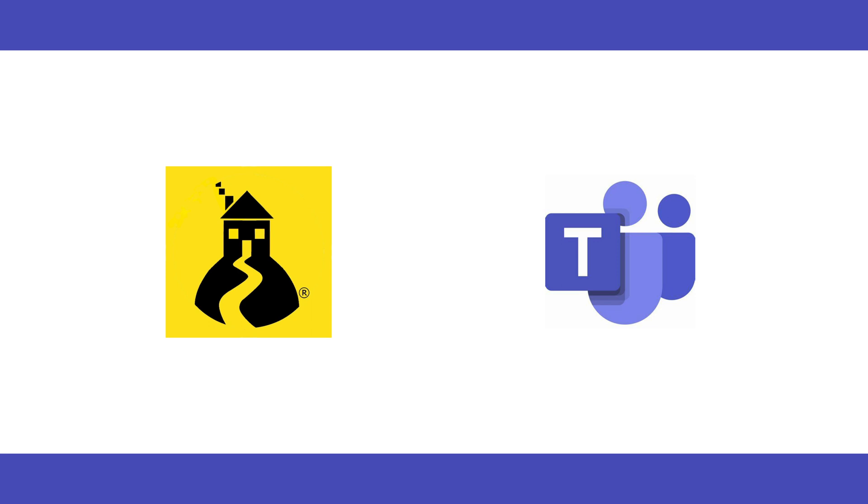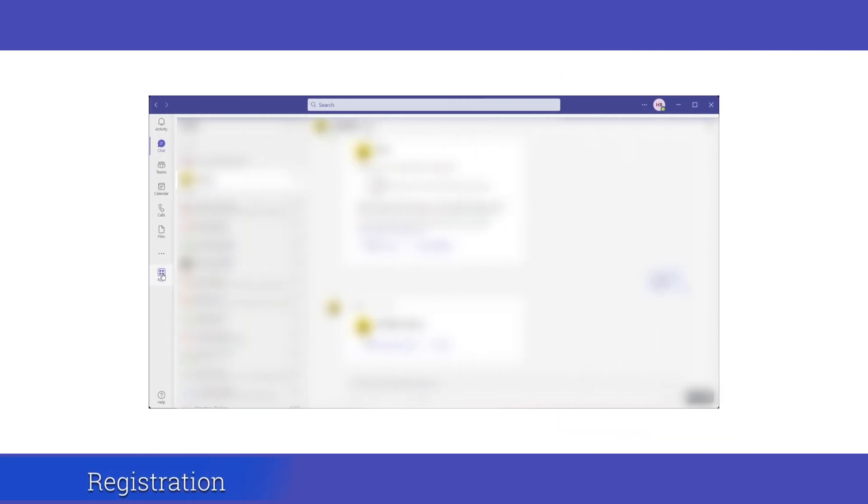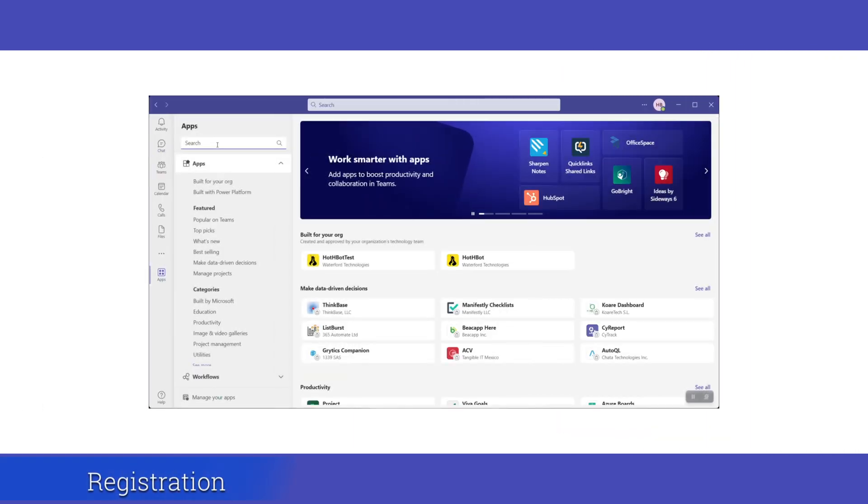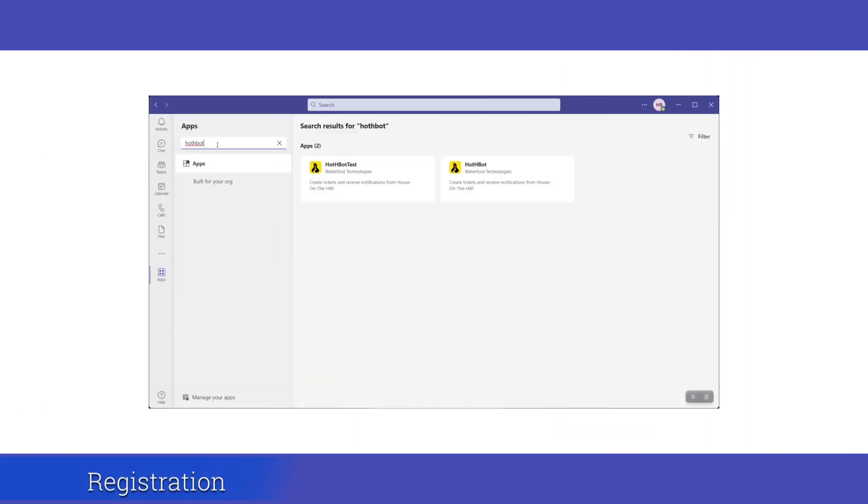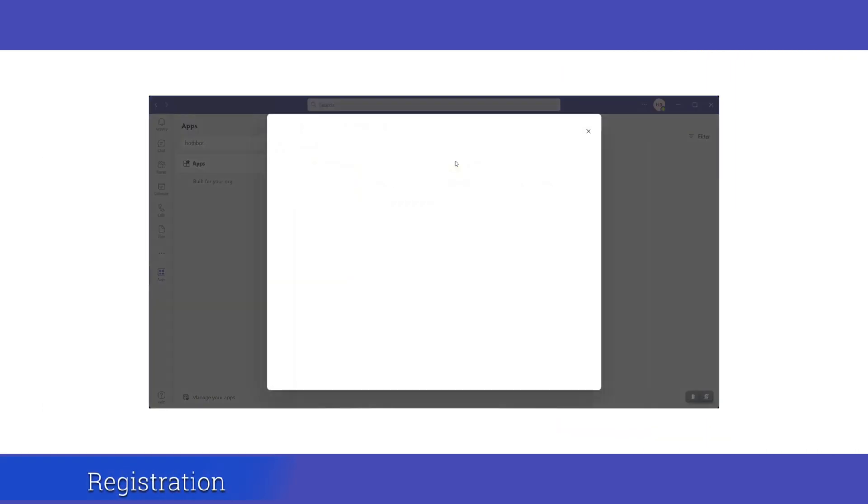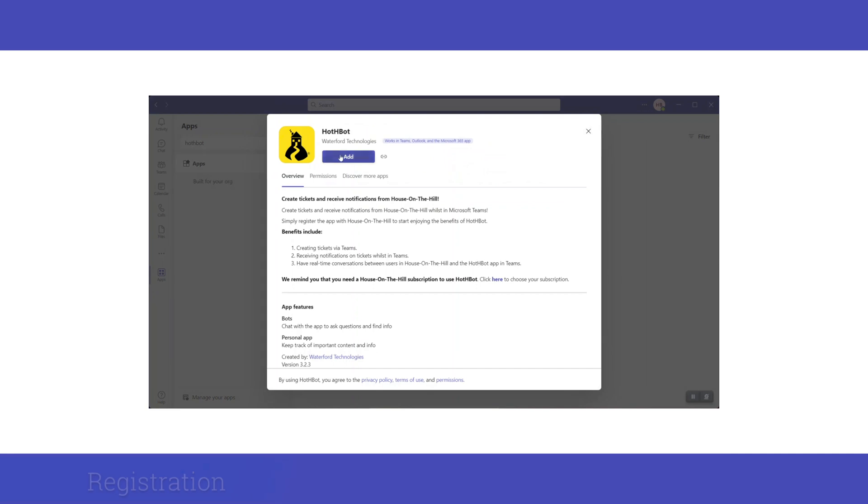We firstly need to add Hothbot to Teams. Click the Apps button and use the search bar. Then click Add when in the Hothbot page.